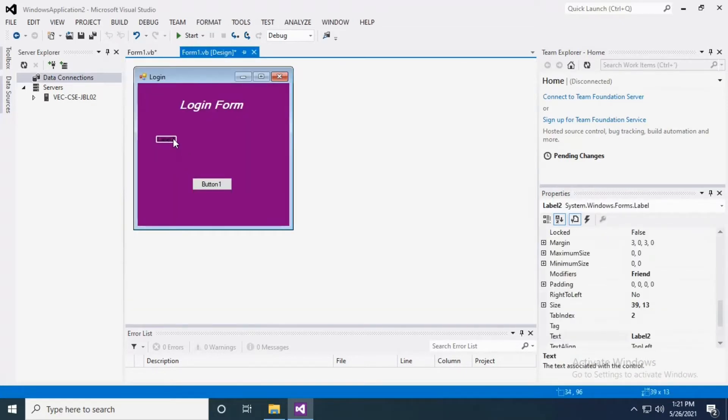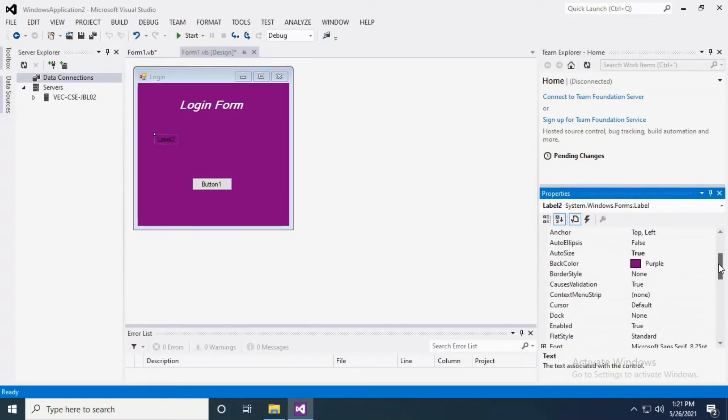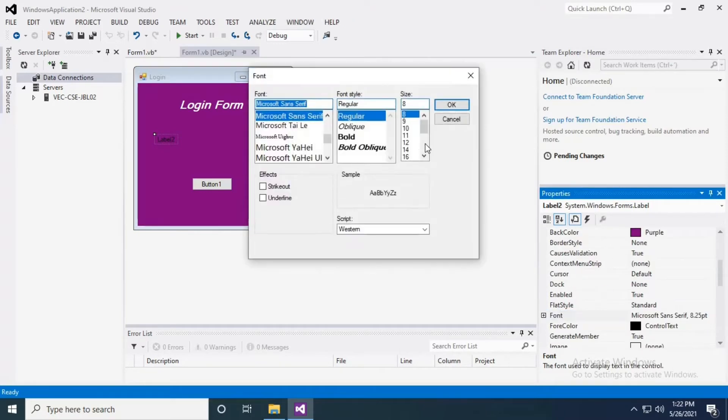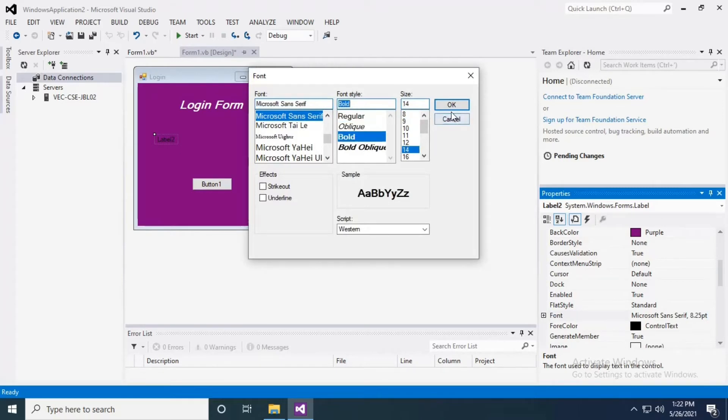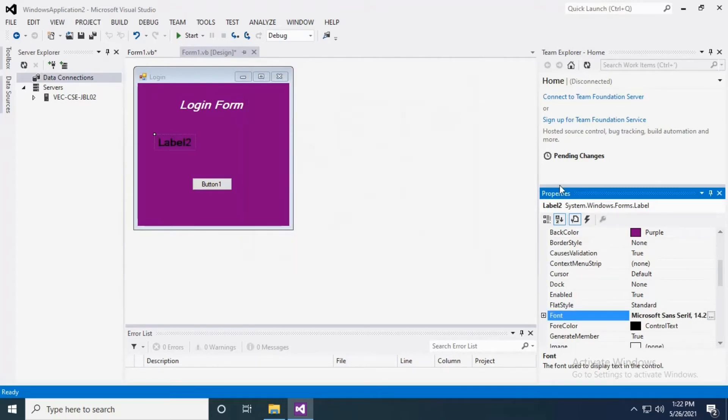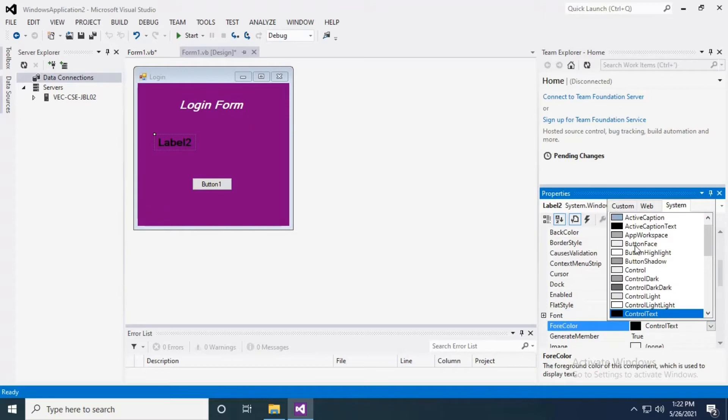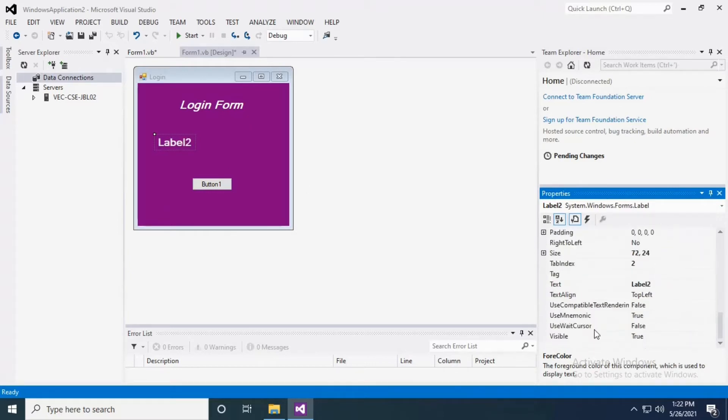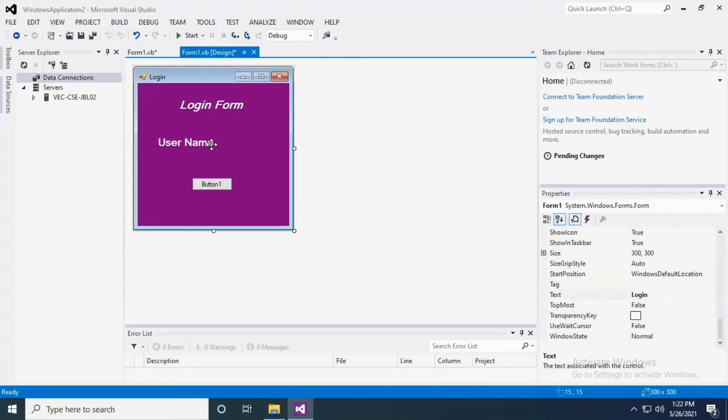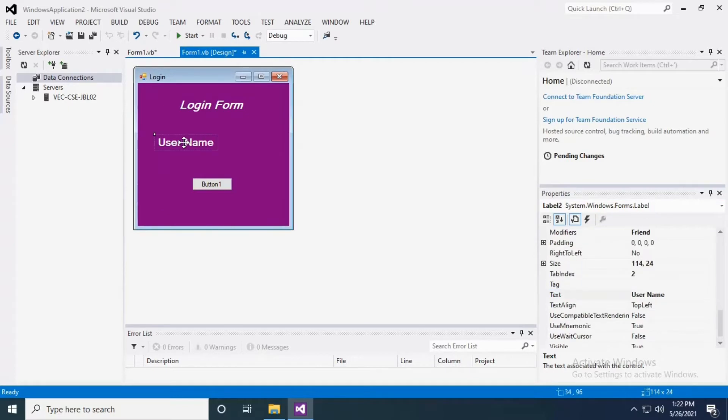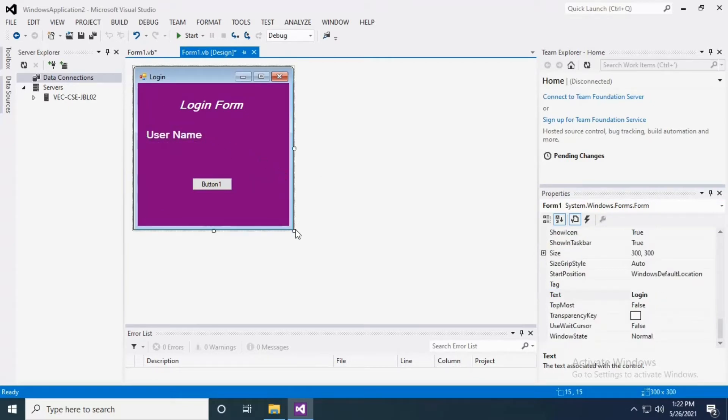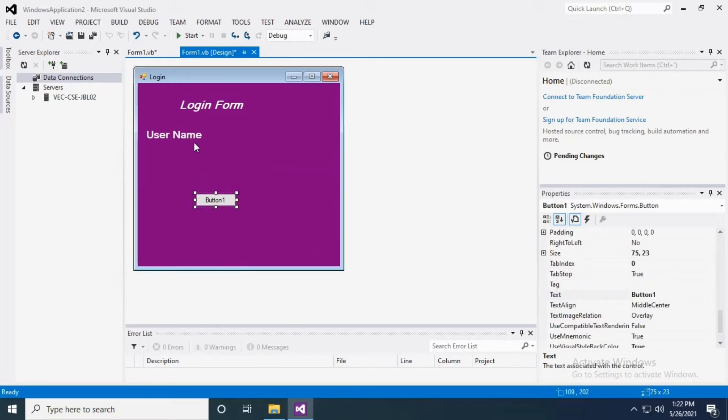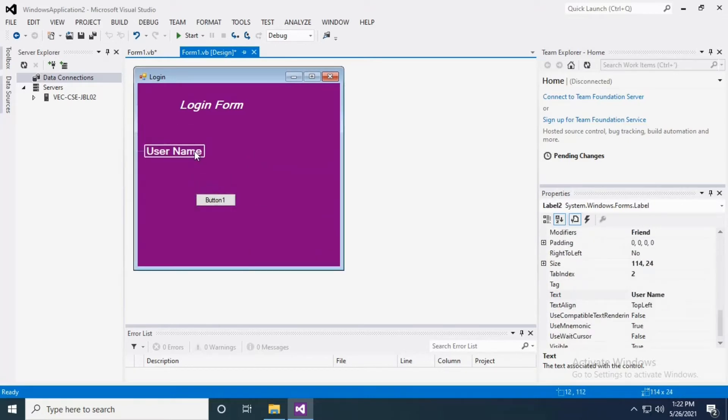I want to rename this label 2 into User Name. I'm making a duplicate copy of this username so that it is easy for me to change the other properties. I'm just going to rename the username into Password.